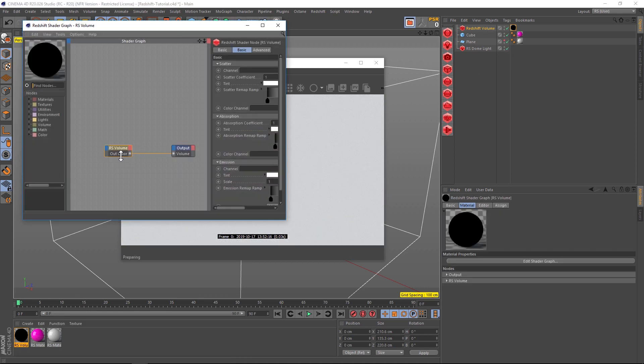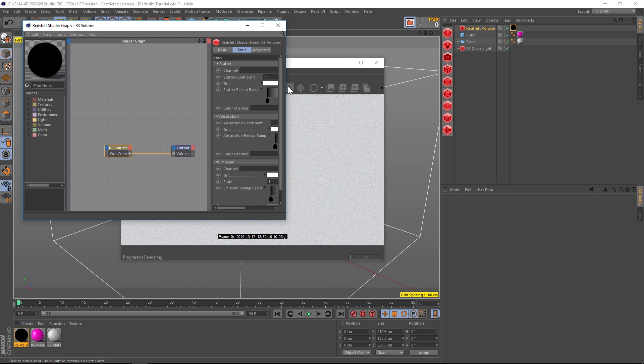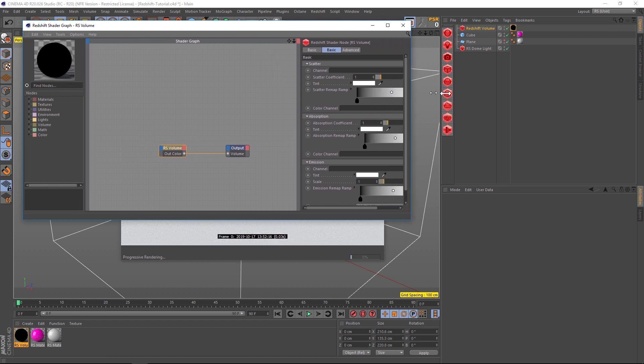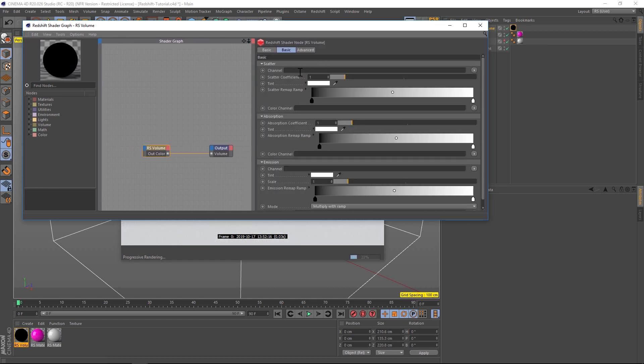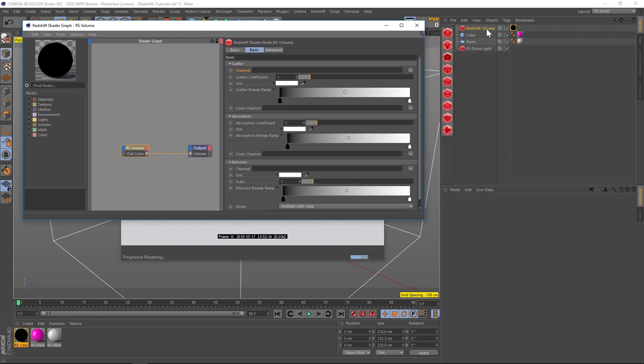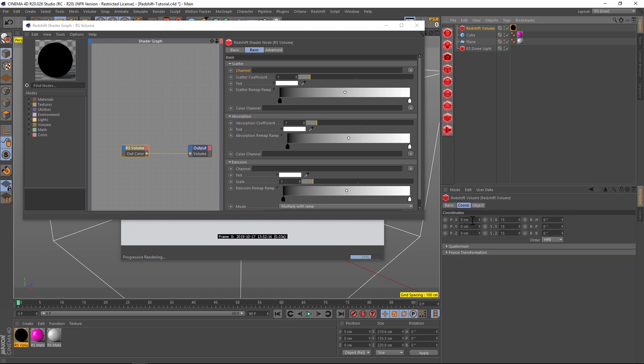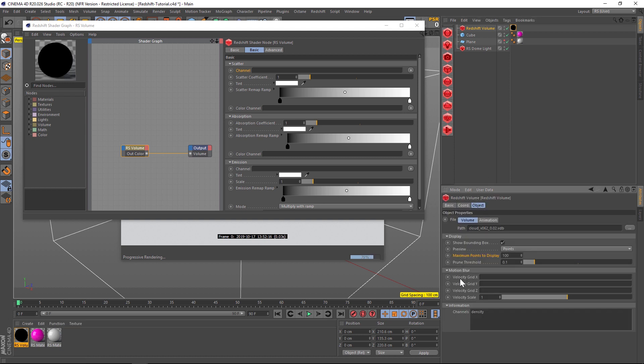If we go into our texture here, let's double-click it. Here are all of our options for the VDB, and what it needs is a channel so that it can be seen. Right now the channel is blank. To find out what channels are included in this VDB, we can go back to our Redshift volume and under the Object we have an Information tab.